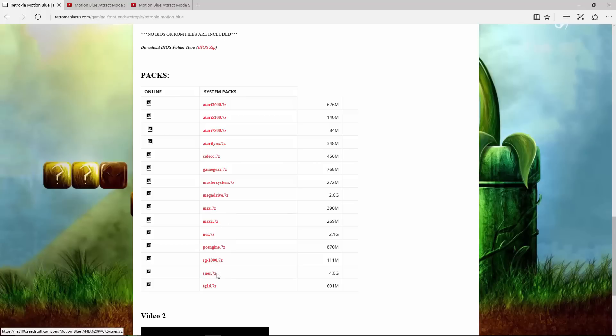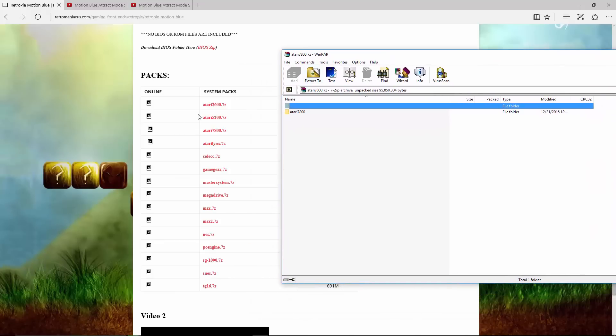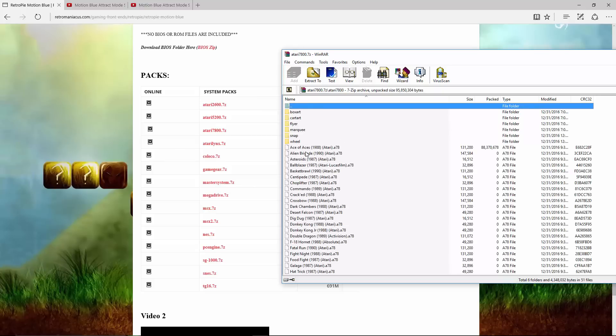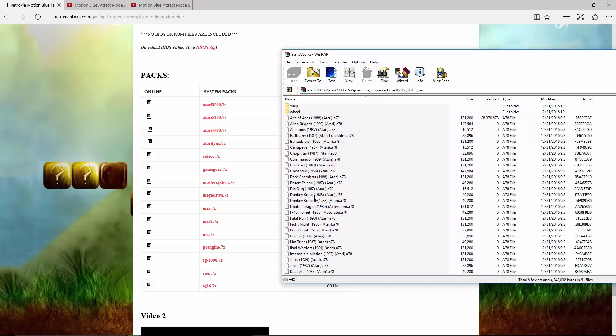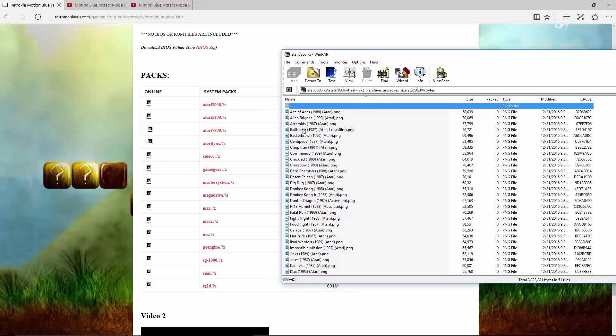when you open it up, it does not only have the ROMs, it also has the wheel artwork and it also has the snap. It does not have the box art though.